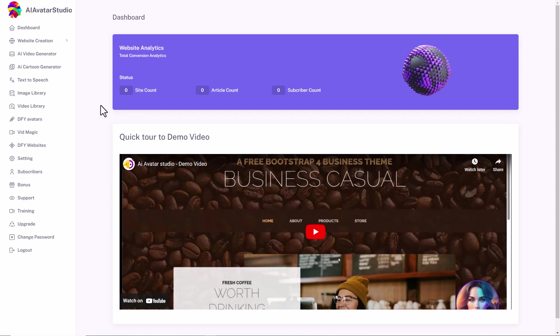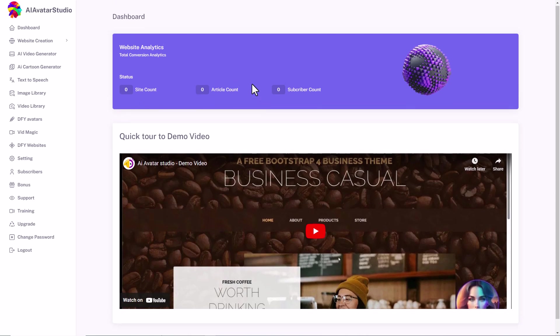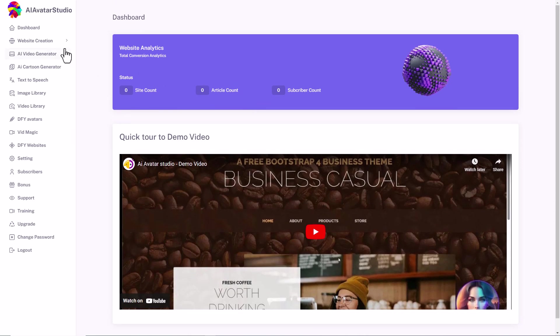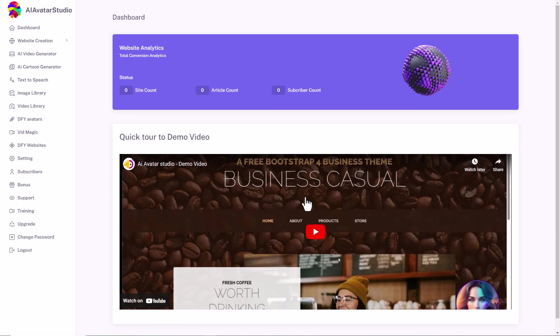AI Avatar Studio does a lot of things, but the idea is it makes AI Avatar videos easily and cheaply. When you land in the dashboard, there's an analytics counter that tells you stuff about your website because it looks like you can make a website, and there's a training video that you can watch to work out how to use the service, although I didn't think it was that good.